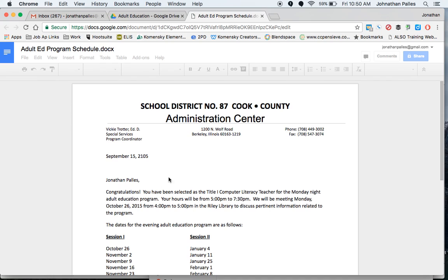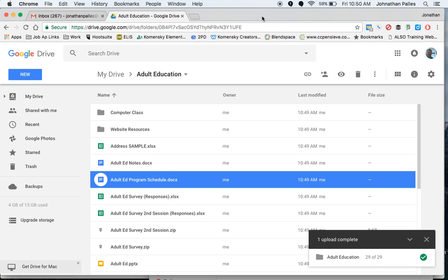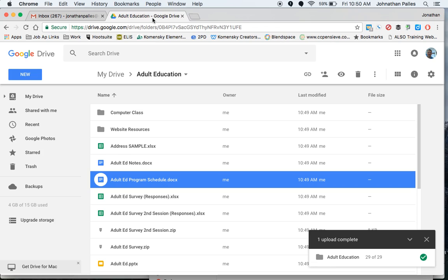Alright, so that's pretty much how it works. You can go folder by folder or file by file, but all you're doing is downloading it from your Google Drive, saving it to your hard drive on your computer, and then uploading it back into your personal account. One note that I should tell you,